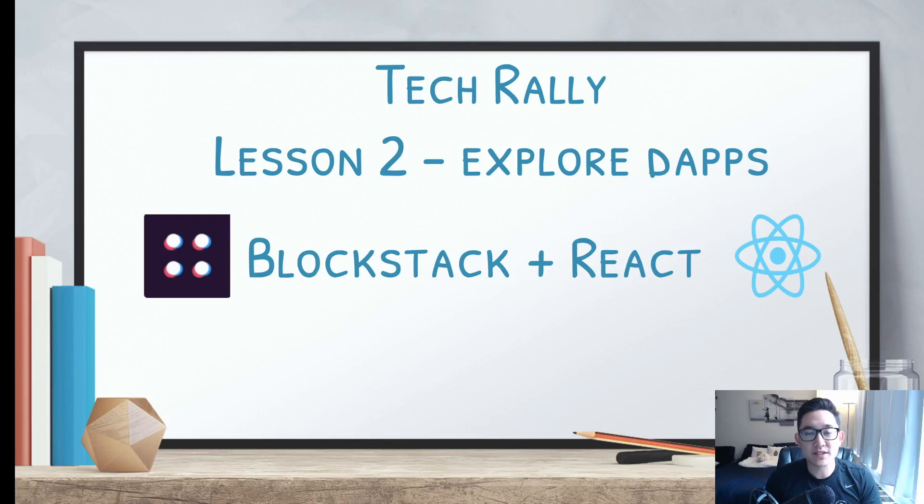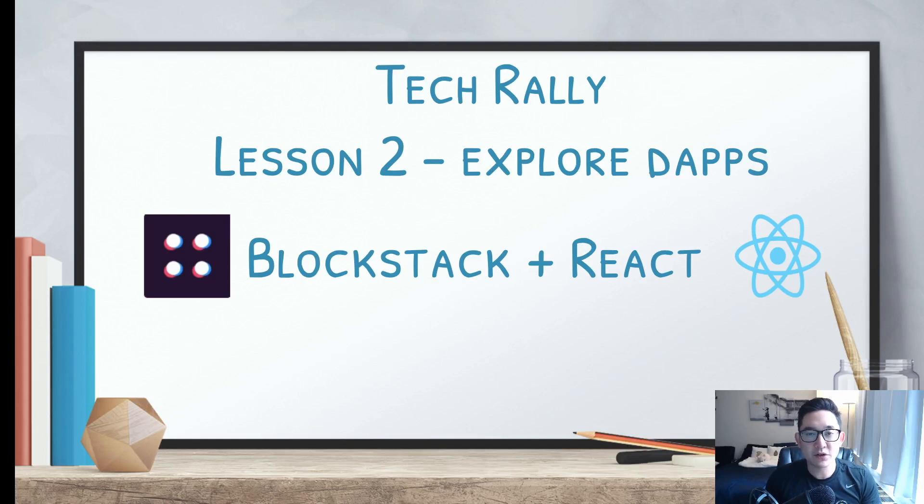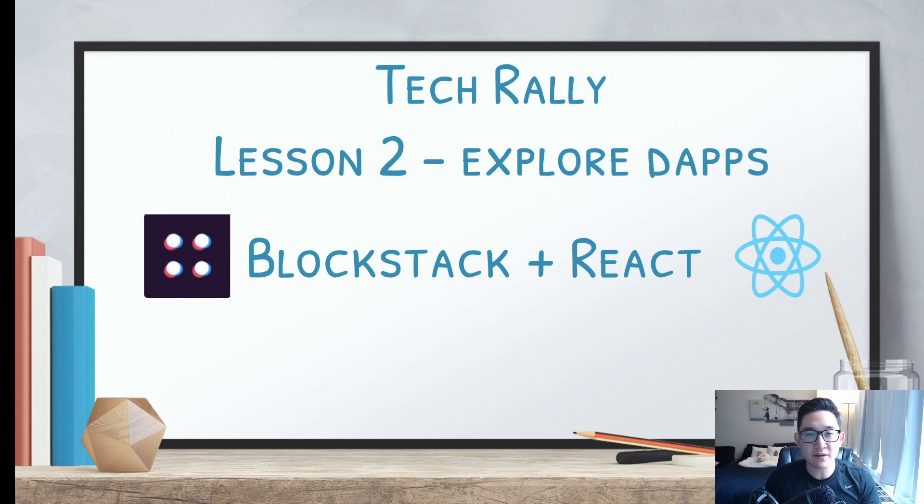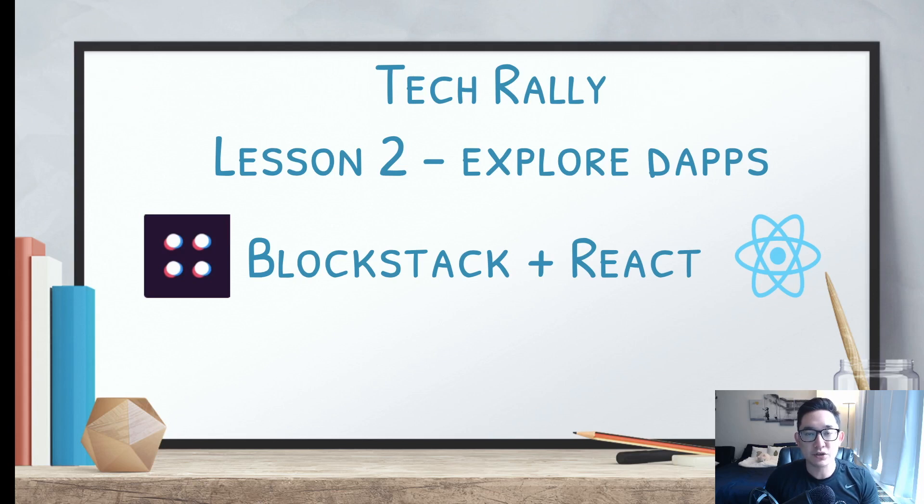Hey guys, welcome to the second lesson of Blockstack plus React. For this lesson, we're going to be exploring the Blockstack browser, creating a new identity via Blockstack. I'm going to deep dive into a Blockstack application and show you the difference between a Blockstack-powered application and a traditional-powered application.